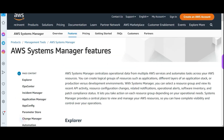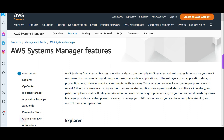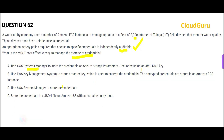Systems Manager is about centralizing operational data from various AWS services — there can be multiple EC2 instances, RDS, Redshift, and so on. It takes the operational data from all these services, and secondly, you can automate tasks across different resources. You can use Systems Manager to store credentials as secure string parameters.